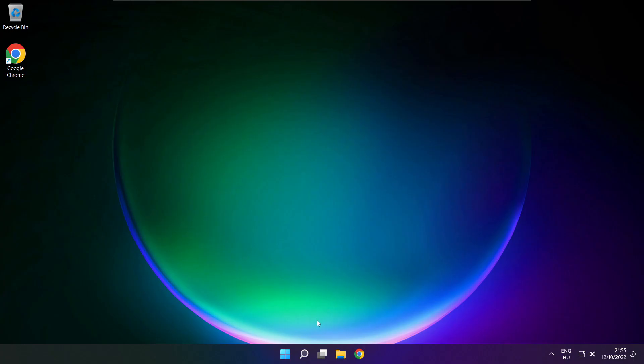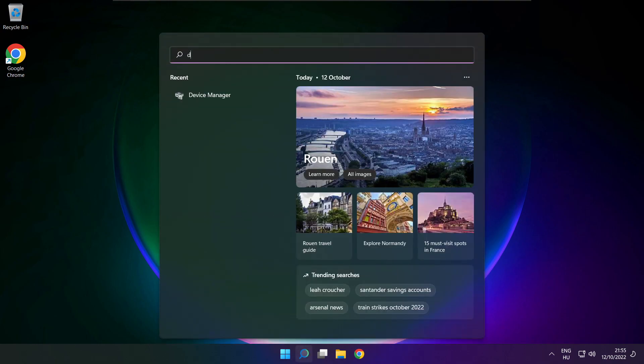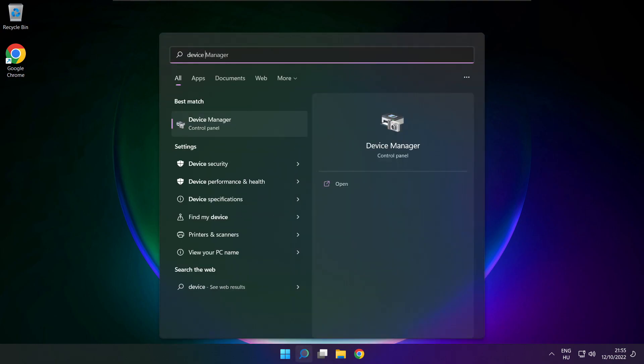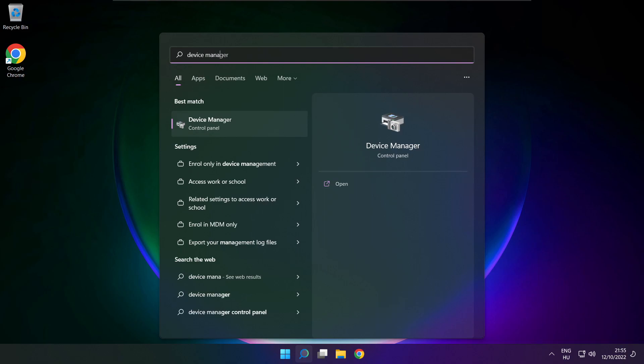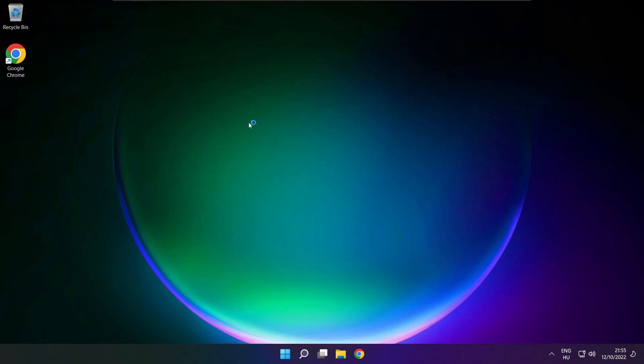If that didn't work, click search bar and type device manager. Open device manager.